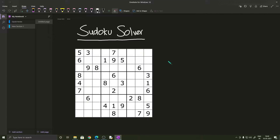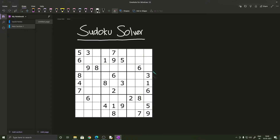In this video we shall be looking at how we can build a Sudoku solver using Python. A Sudoku is a puzzle which has 81 cells arranged in 9 rows and 9 columns, and there are also 9 different boxes which hold 9 cells each. The objective is to fill each cell with numbers from 1 to 9 such that the number does not occur in the same row, the same column, or the same box.